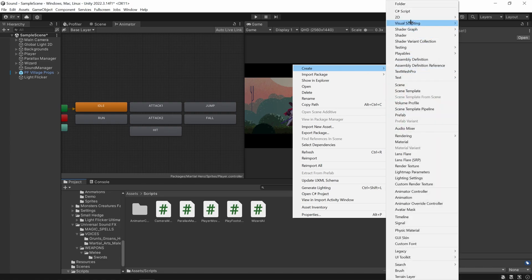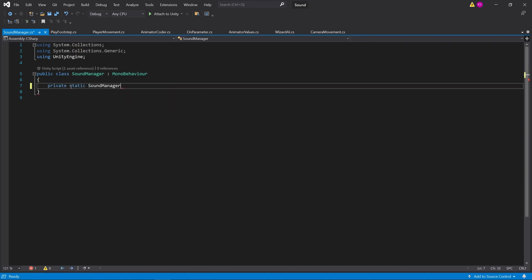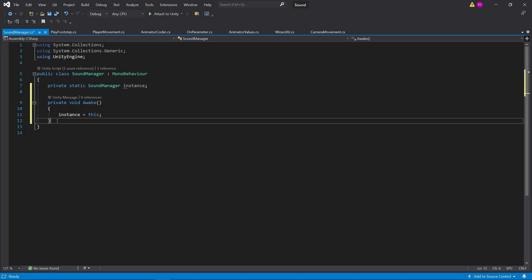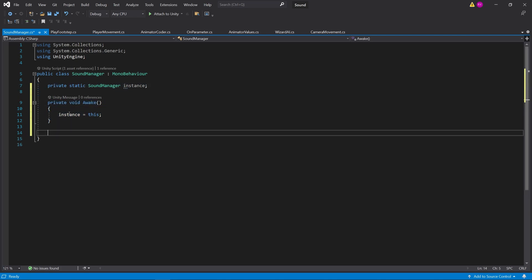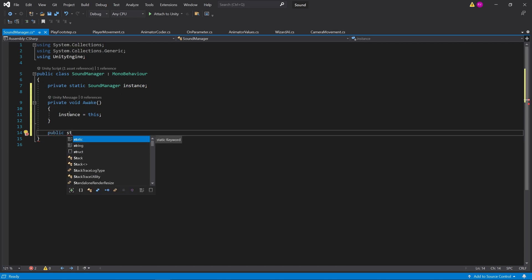The very first thing we'll do is create the sound manager script. Then I want to make a static reference to the sound manager so we can call it from anywhere. Now I've got the static instance. The main method we'll add is the play sound method, and I'm going to make this public and static.